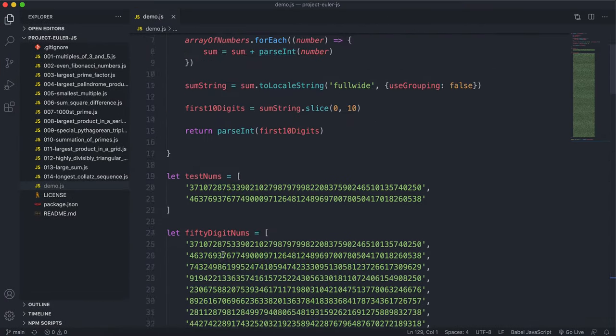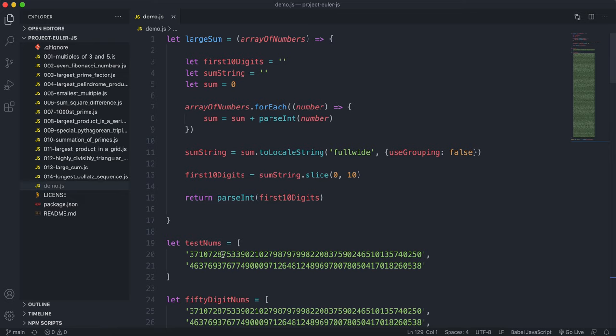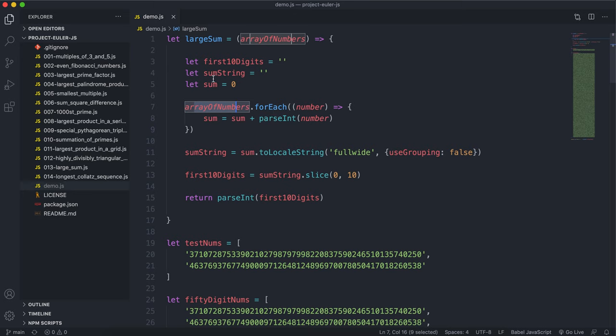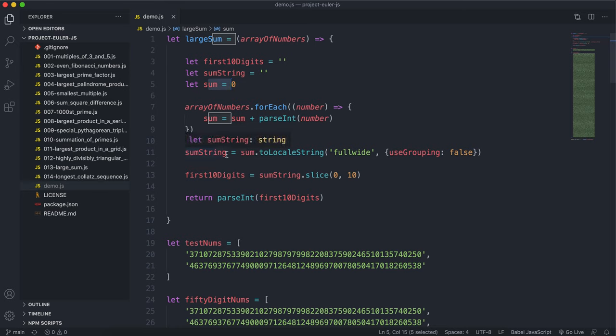So again, I'll explain what it does. So for each of these numbers, what we do is we'll add its value to this sum number variable right here. Then we'll convert sum into a string that we'll store in sumString, and we'll have some properties here to make sure that we get the full number.